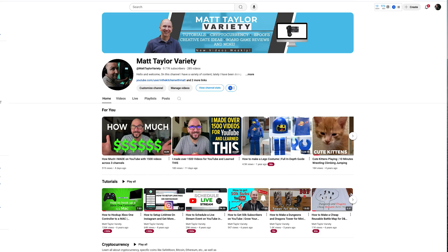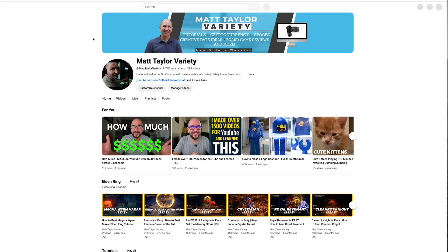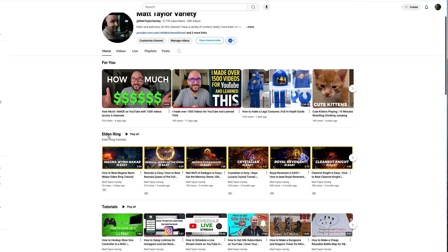And if we come back over here to my home page, I'm going to refresh this. And here it is, the Elden Ring tutorial playlist is right there at the top.